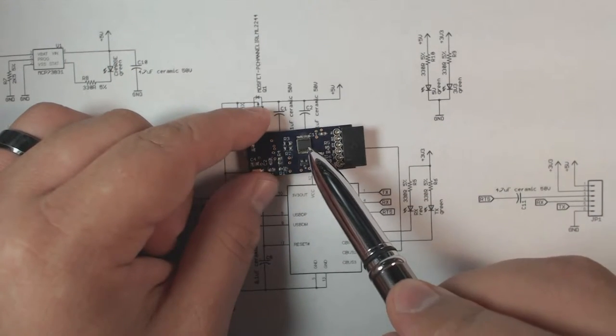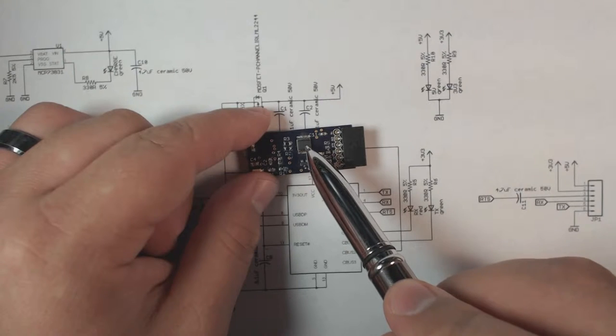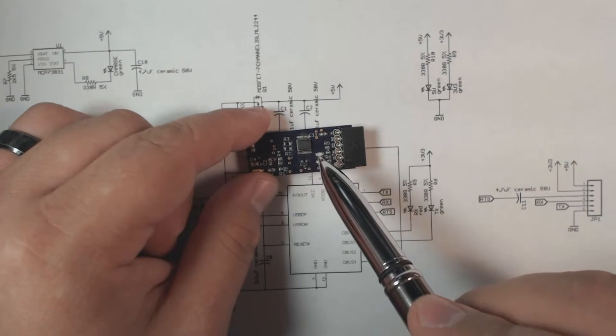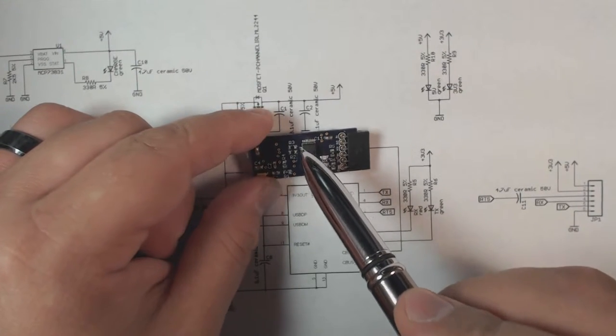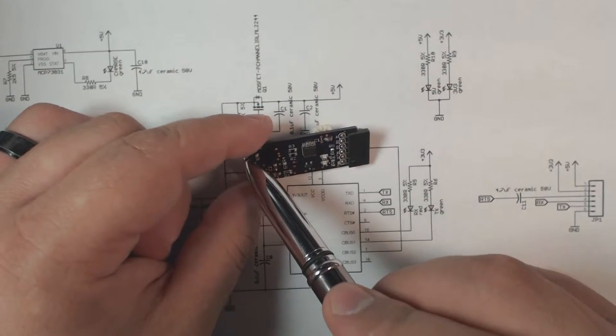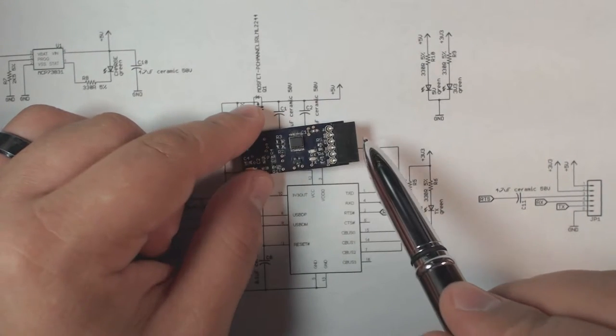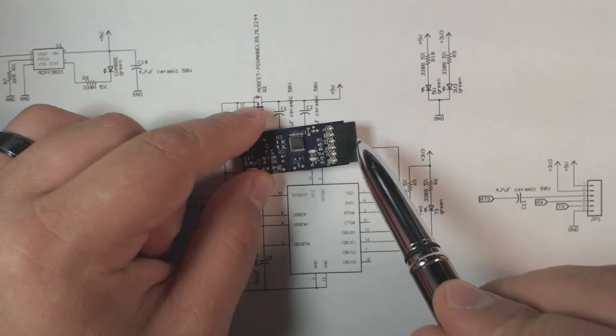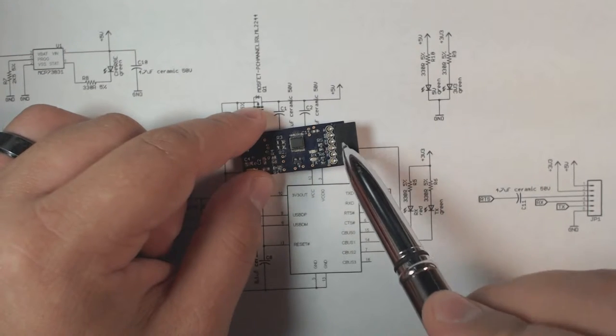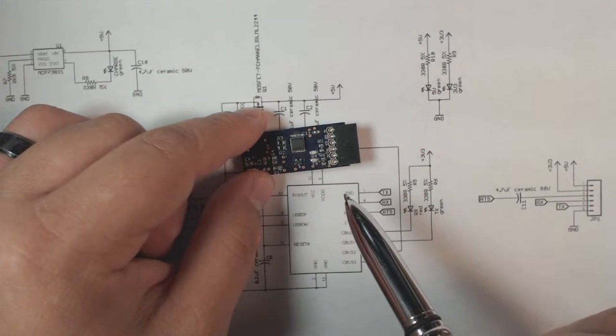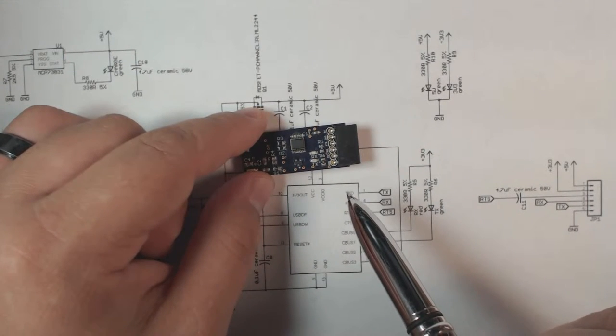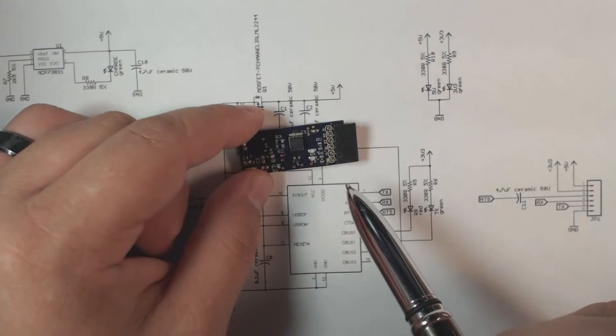Obviously there's the FTDI chip right here. This connects the USB port on one side to the serial data connections at the other side.